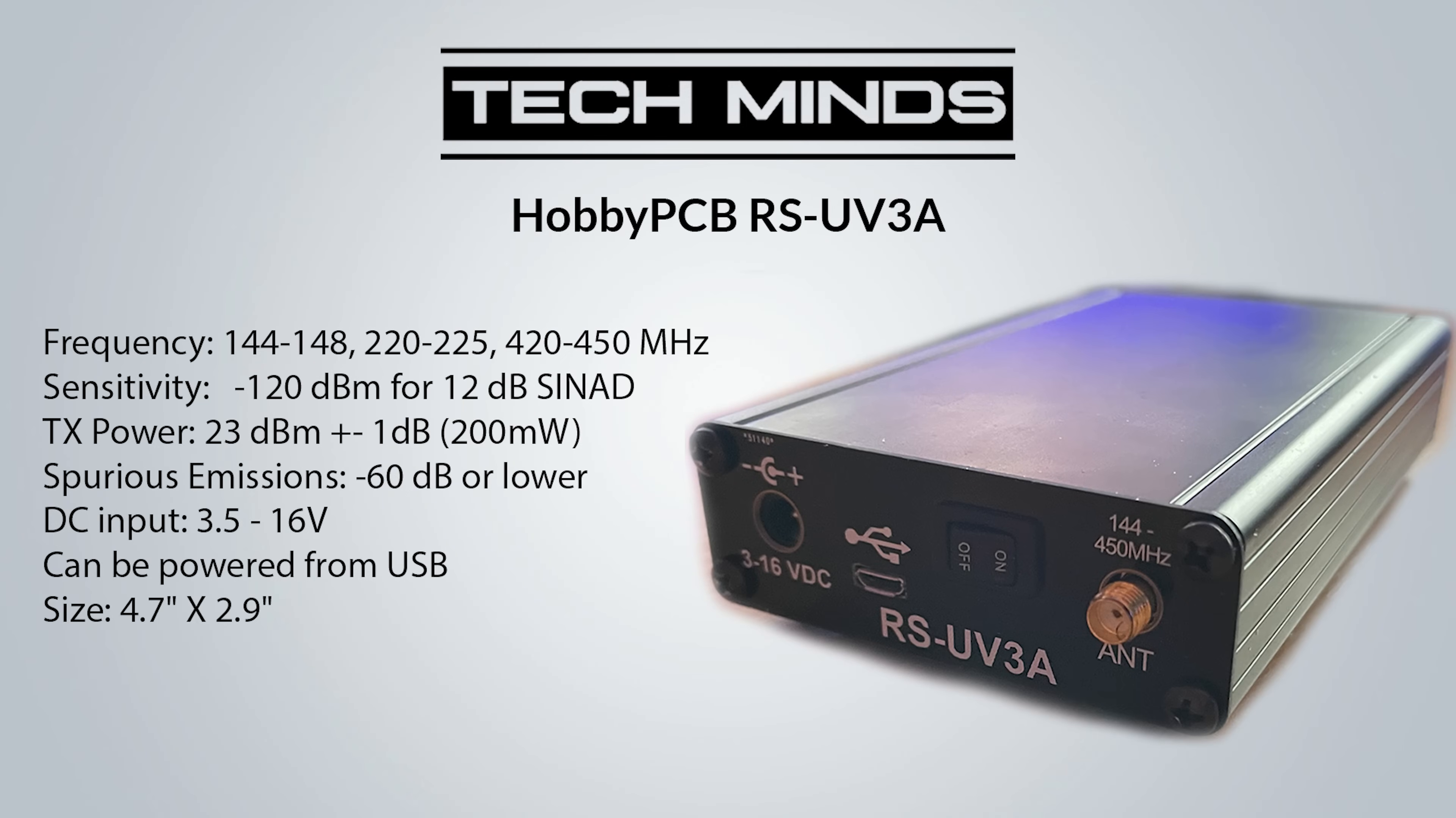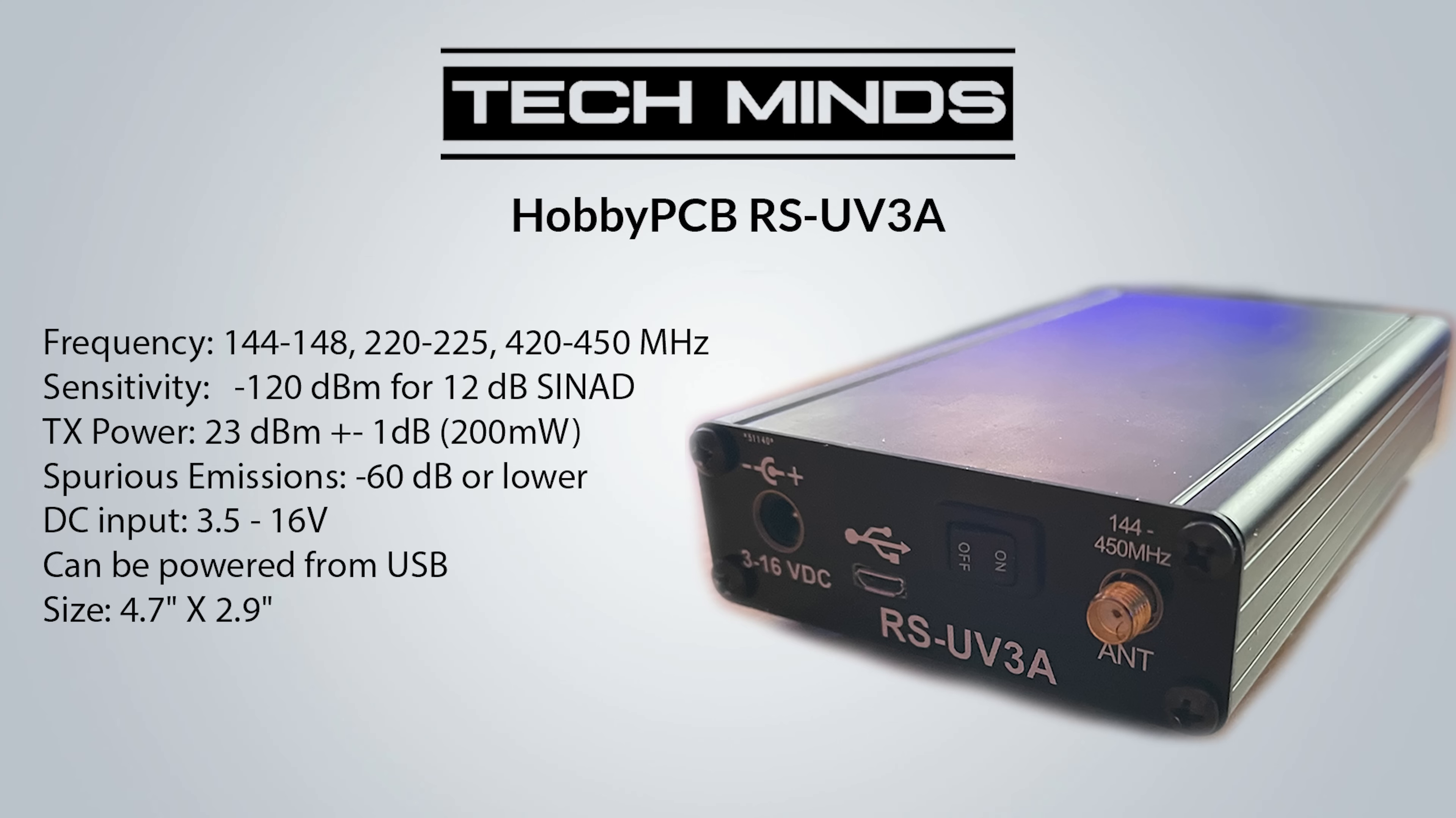So there we go guys, as a brief overview of the HobbyPCB RS-UV3A three band transceiver. If you own one of these already then I would really be interested to learn how you're using it and what for. Also if you don't own one but you have some ideas of how this could be used in amateur radio, what projects could it be used for, then please also leave a comment down below and I'll look forward to reading them. Until the next video, stay safe, thanks for watching and I'll see you in the next one.